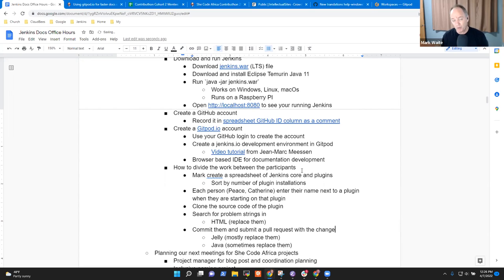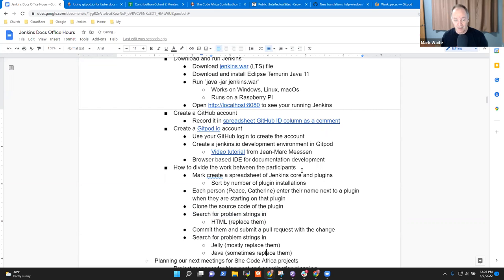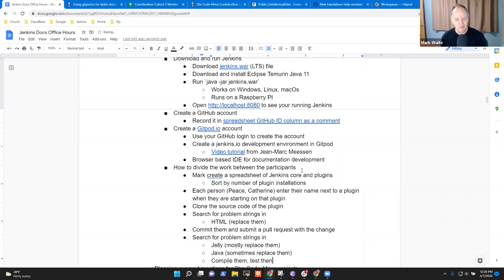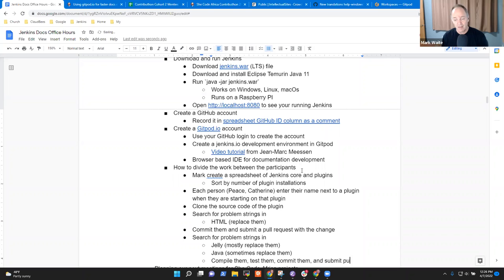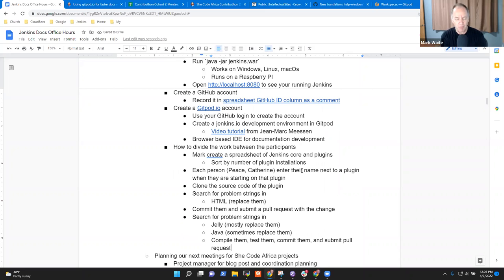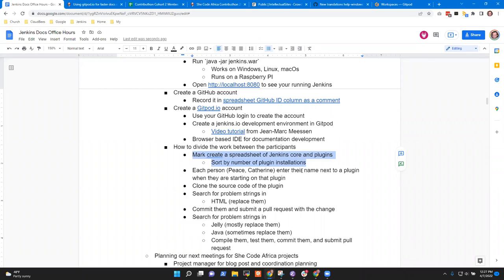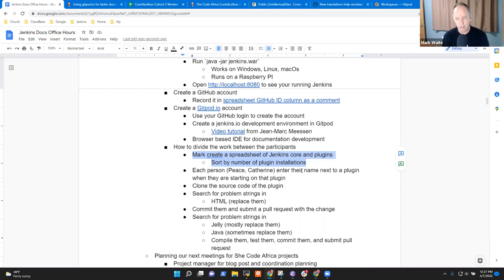In HTML, replace them because HTML is just text files. Jelly, and it's mostly replace them. Java, and there it's more like sometimes replace them. And this is where you'll have an experience of working through what it means to deal with each of these kinds of strings and we'll take you through those. And after you've searched for one, you may submit a pull request, commit them, and submit a pull request. Now, when we get to jelly, it's more complicated because you have to compile them, test them, commit them, and pull requests. Now that's an awful lot of detail for welcome first step 101 for the very first step.